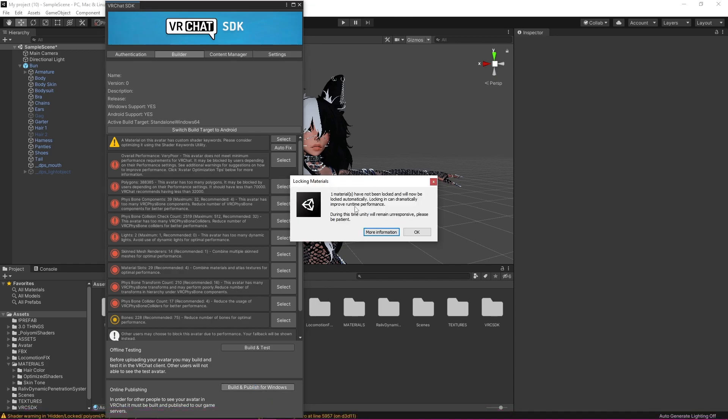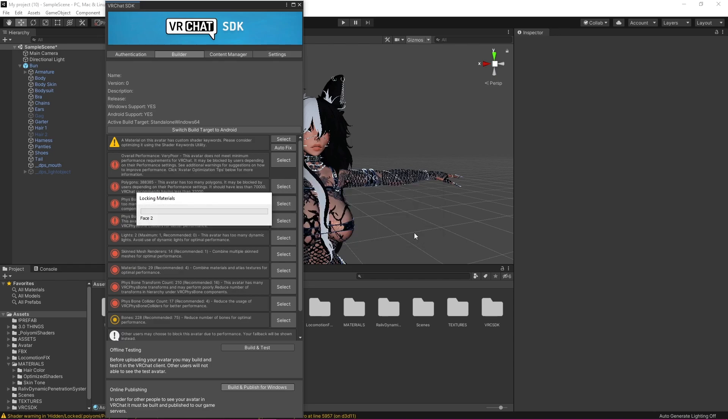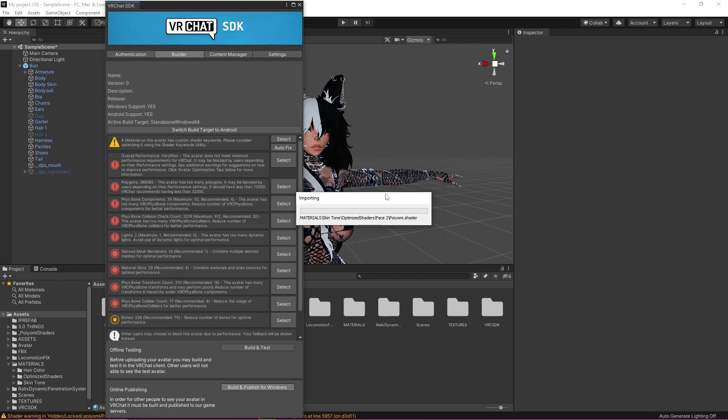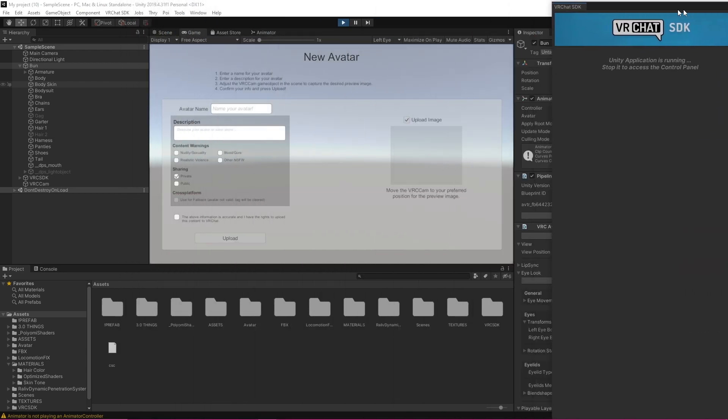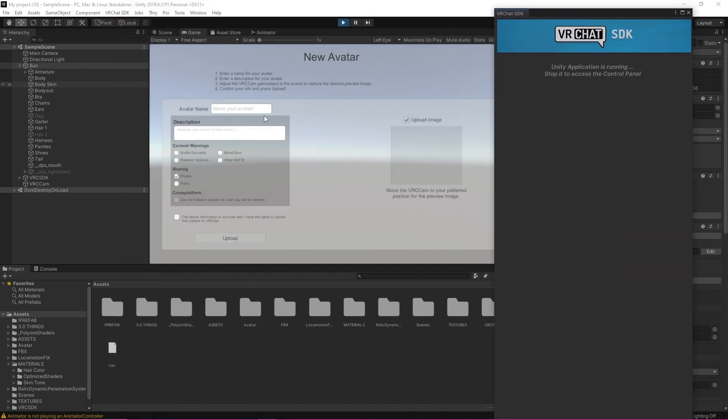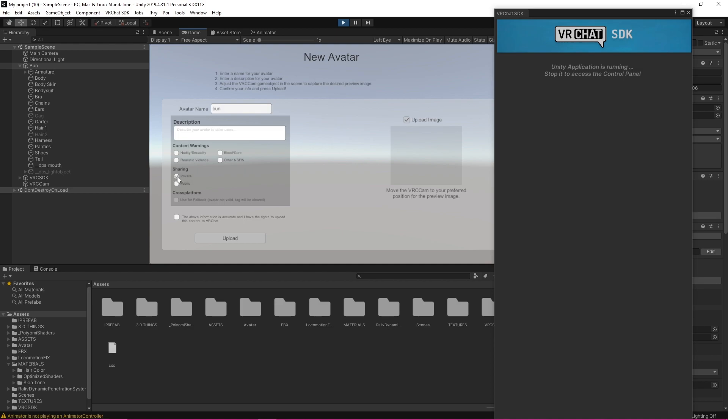Okay so sometimes this pops up and if it says this just click okay and it will automatically lock the materials for you and that's going to upload your avatar. Okay so now that my avatar is ready for uploading it's just going to say new avatar so where it says avatar name I'm just going to name her and I'm going to make sure she's private. Make sure when you're uploading paid for avatars that they're private. We're going to check this little box and we're going to click upload.